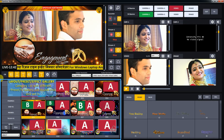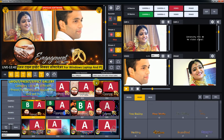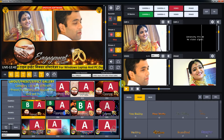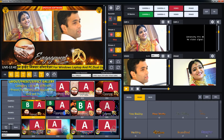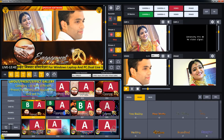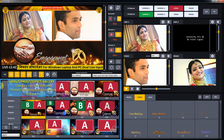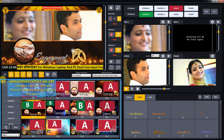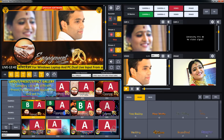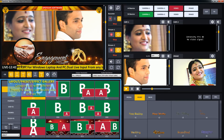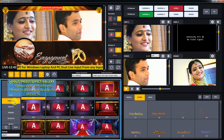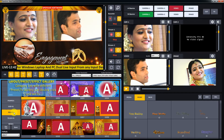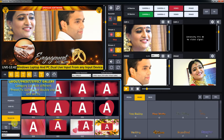Next one is the effect preset gallery. You can see different categories with effect thumbnails. Just double-click on the desired effect or preset to set your output. You can also create your own effect using the editor.